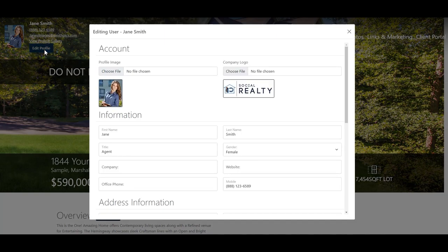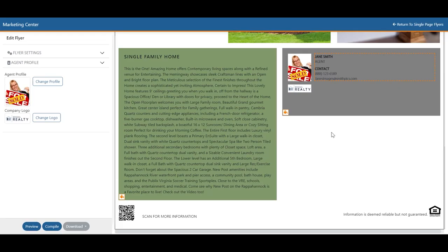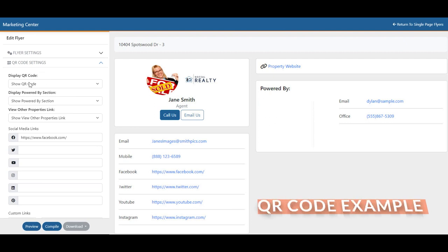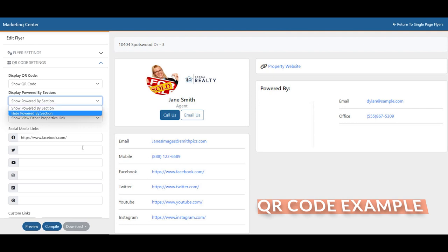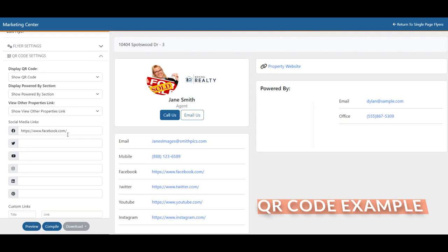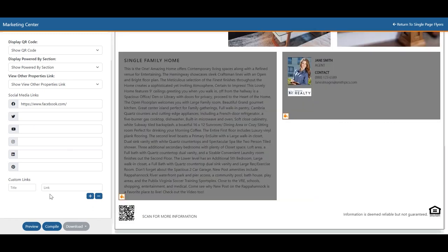Your agent information is pulled from our database. Remember, you can edit this information from the delivery page. Some flyers will also have QR code options. If you click on the QR code, you'll be brought to a menu with a few different options: the option to display or hide the QR code, display or hide the Powered By section — which shows that we shot these photos for you — and the option to show or hide other property links. Continuing down, you'll see options for all your social media links, which are also pulled from the database and can be entered on the delivery site to autofill in the future.